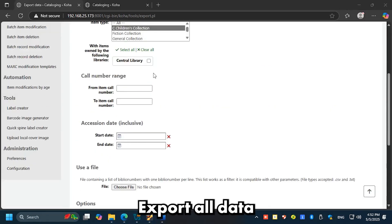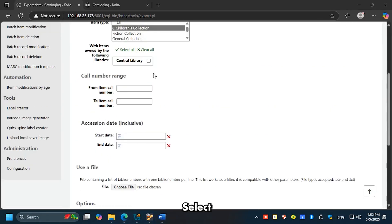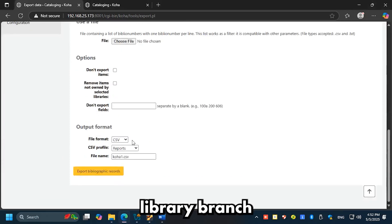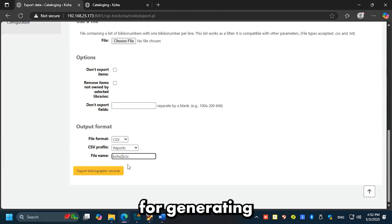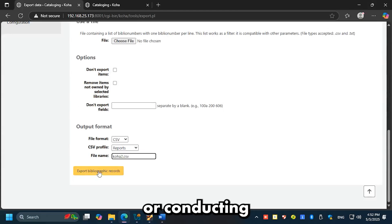Export all data for a specific library: select a specific library branch to export all bibliographic and item data. Ideal for generating branch-level reports or conducting inventory.